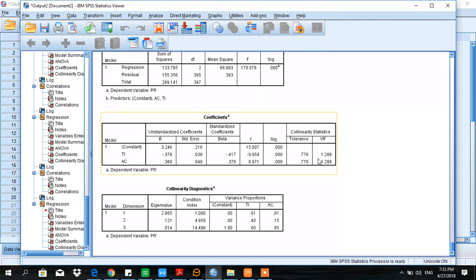The recommended value for tolerance is greater than 0.1 for non-presence of multicollinearity; if it is less than 0.1, there is a problem. For VIF, if the value exceeds 10 there is a problem of multicollinearity, but in our case VIF is far less than 10.